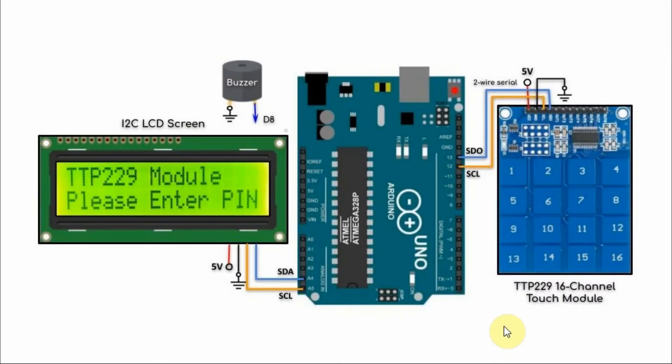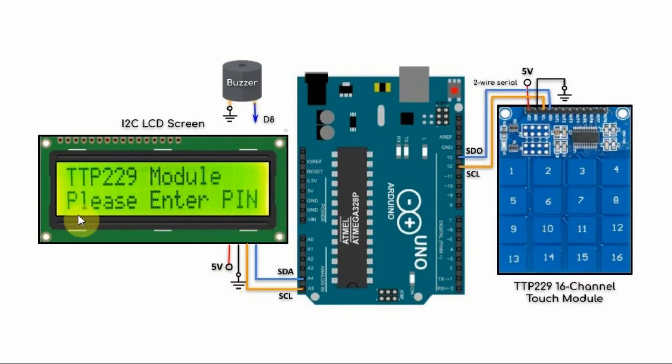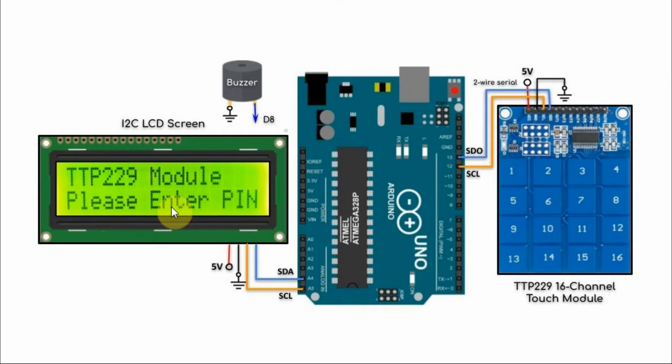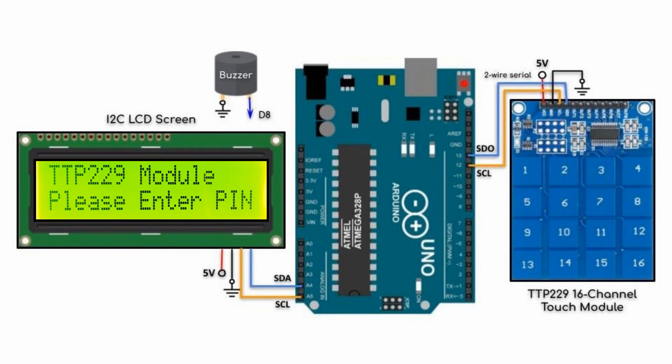In this next project, we have a personal identification number system where the user is required to enter a 4-digit PIN number using the module. If the number is correct, then the correct response will be displayed on the screen. If the number is wrong, then an error message will appear asking the user to enter the number again. And now for a quick demonstration.